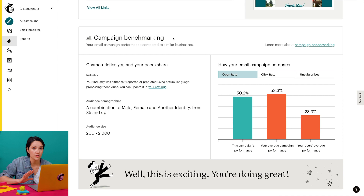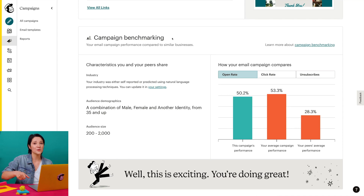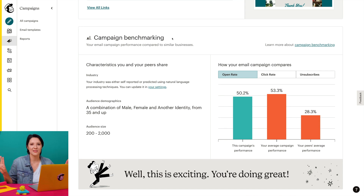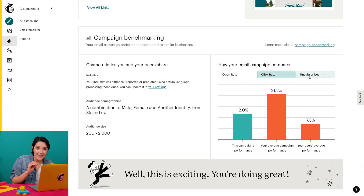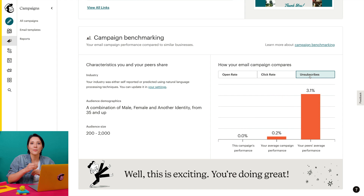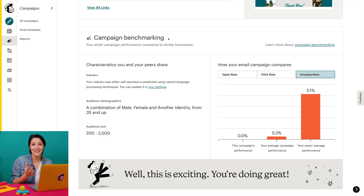A benchmark is an industry standard you can use to compare your business to others like it. In Mailchimp, the campaign benchmarking feature uses advanced data science to compare your email performance with that of your peers. Hundreds of millions of emails are sent in Mailchimp every day and are analyzed to determine the average open rate, click rate, and unsubscribes. This data is then used to develop personalized benchmarks for users who share certain industry and audience characteristics.